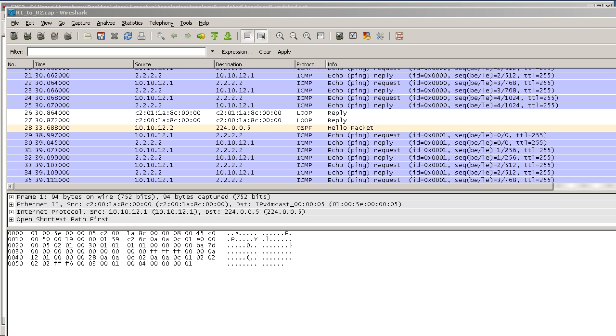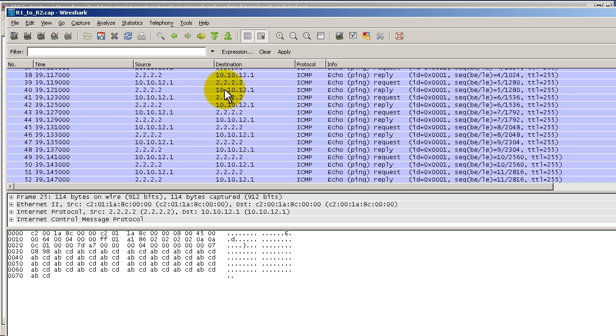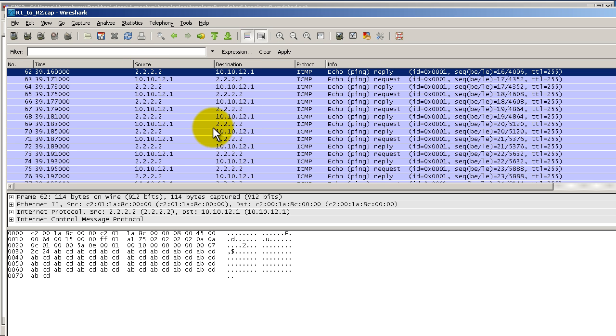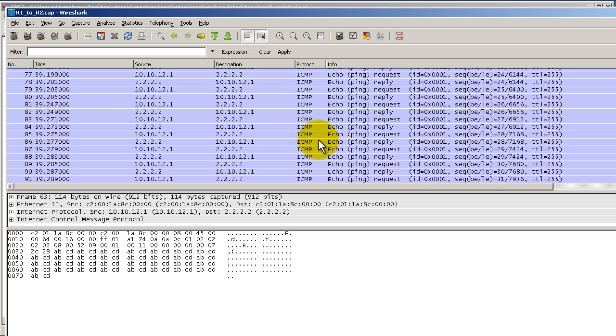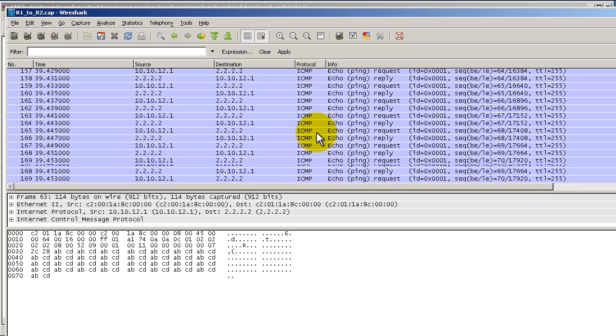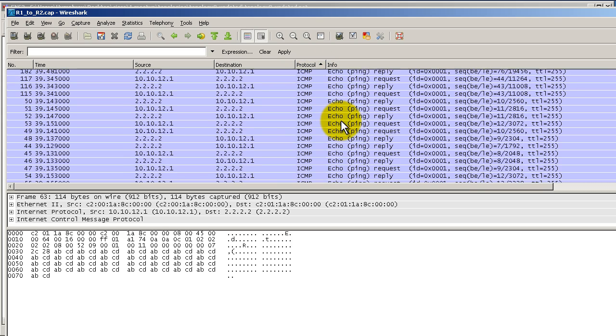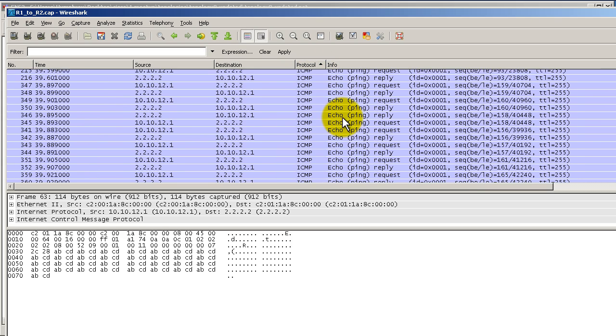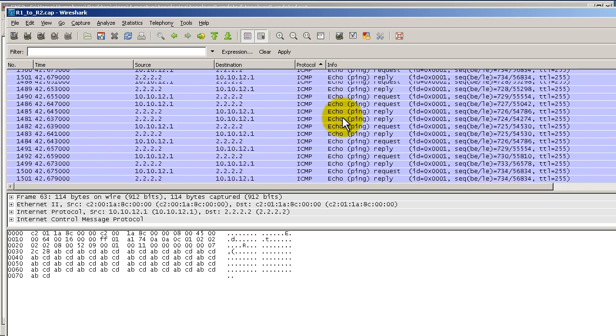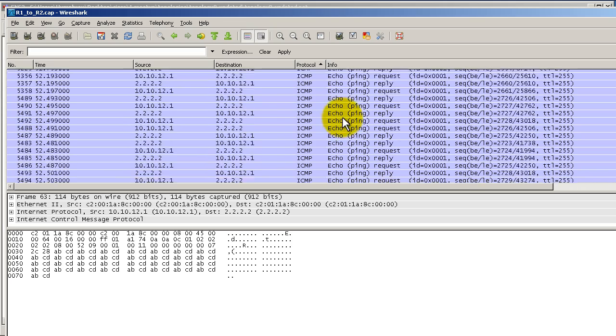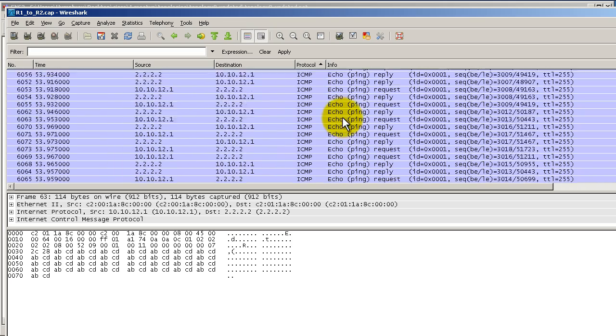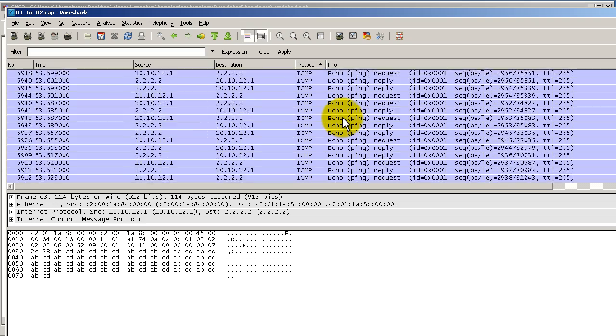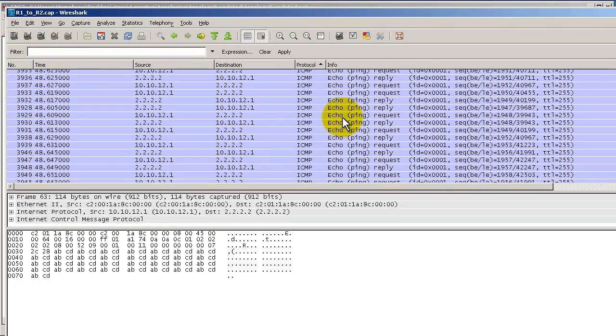I'm going to stop the pings on R1 with Ctrl+Shift+6 and let's examine some of these things. You can see packets from source to destination with familiar IP addresses - these are all ICMP. Eventually I'll get to OSPF, probably down here somewhere. Look at all those pings - lots of pings. Maybe I shouldn't have done all those pings, but eventually I would find some OSPF stuff.